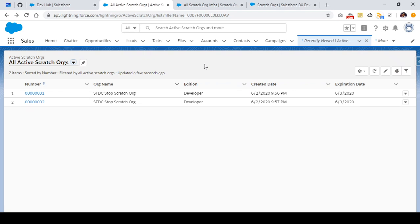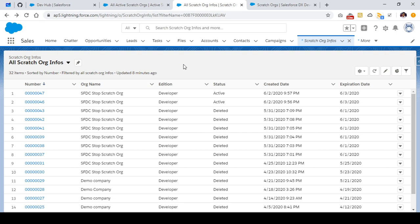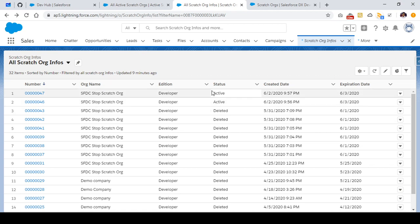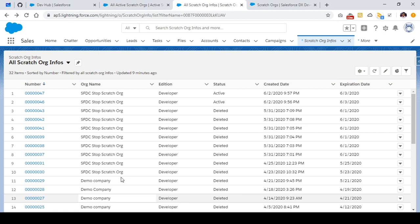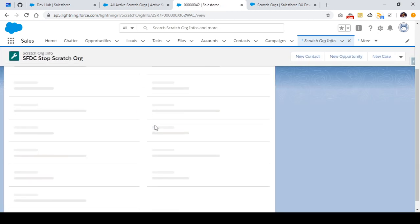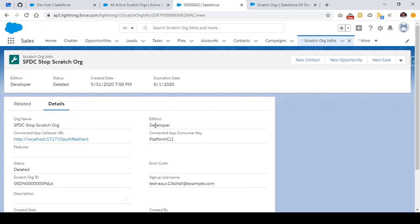The second object that is automatically enabled when you enable Dev Hub is Scratch Org Infos. This object mainly consists of all the information about scratch orgs that were created using this particular Dev Hub. It doesn't matter whether those scratch orgs are active or not — all the information about those scratch orgs will be present in the Scratch Org Infos object, including those that are deleted and created in the past.